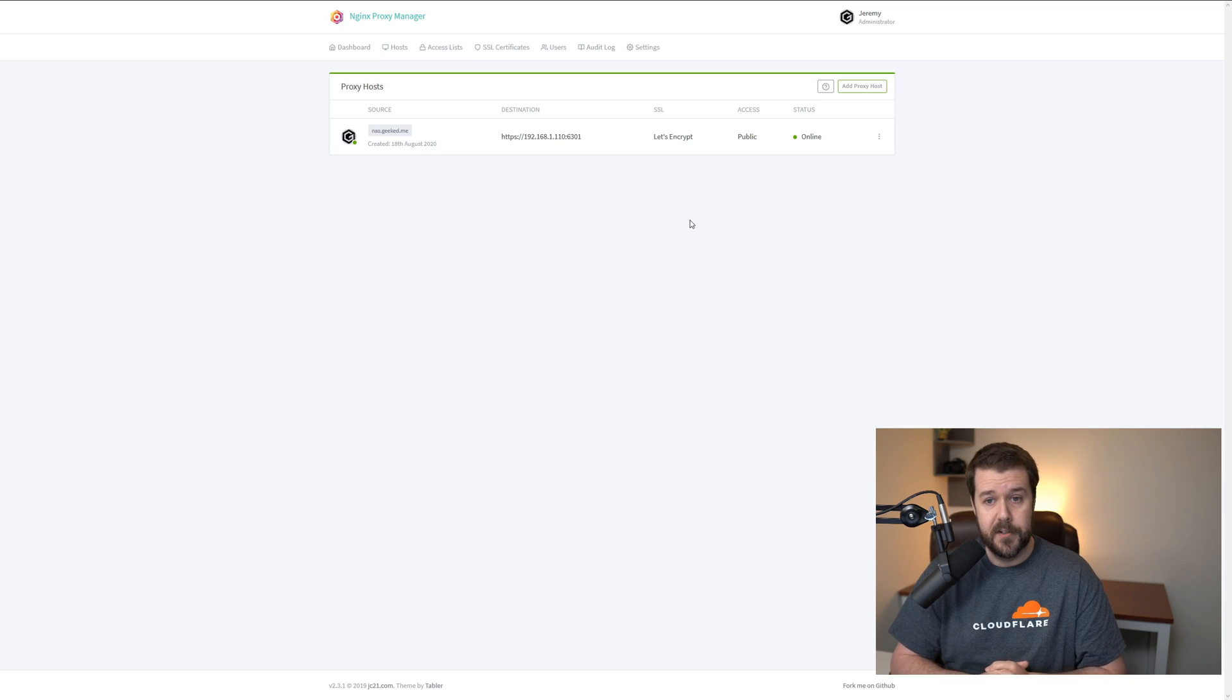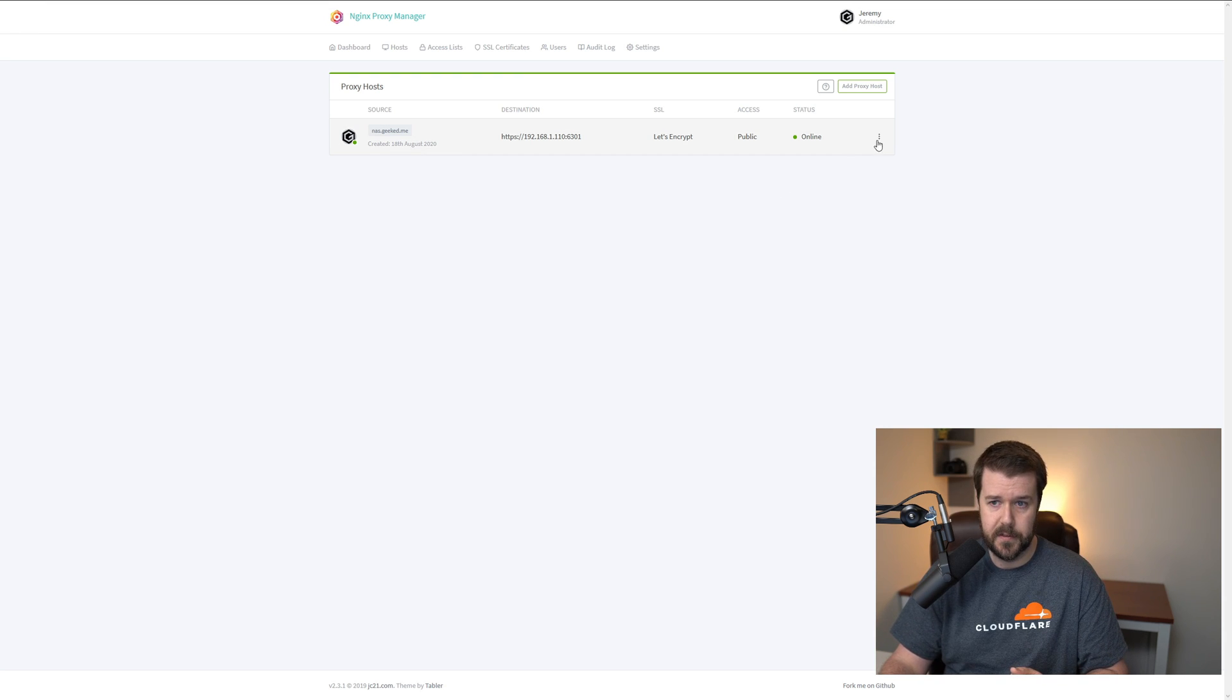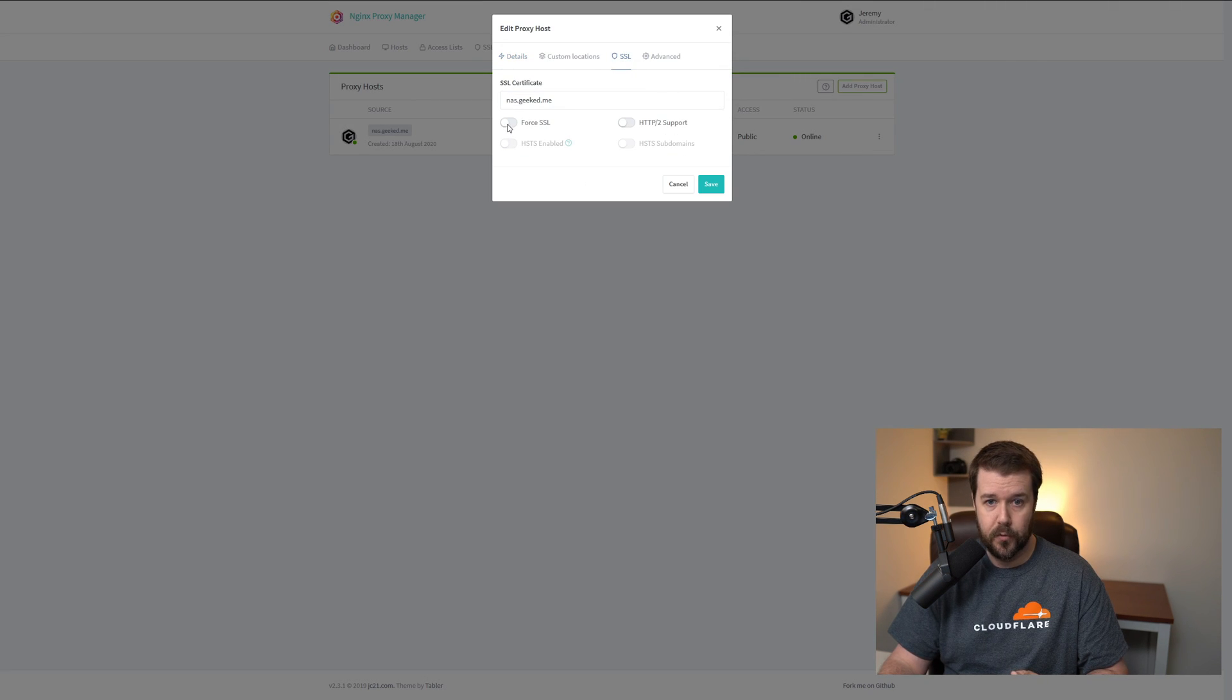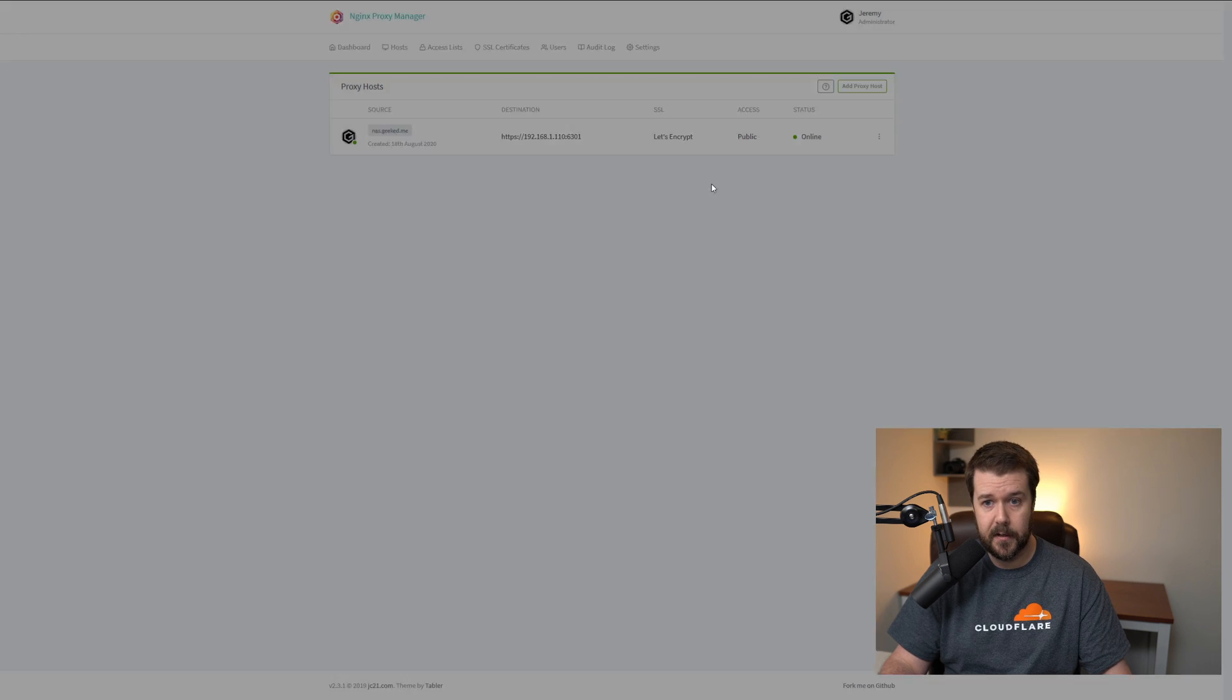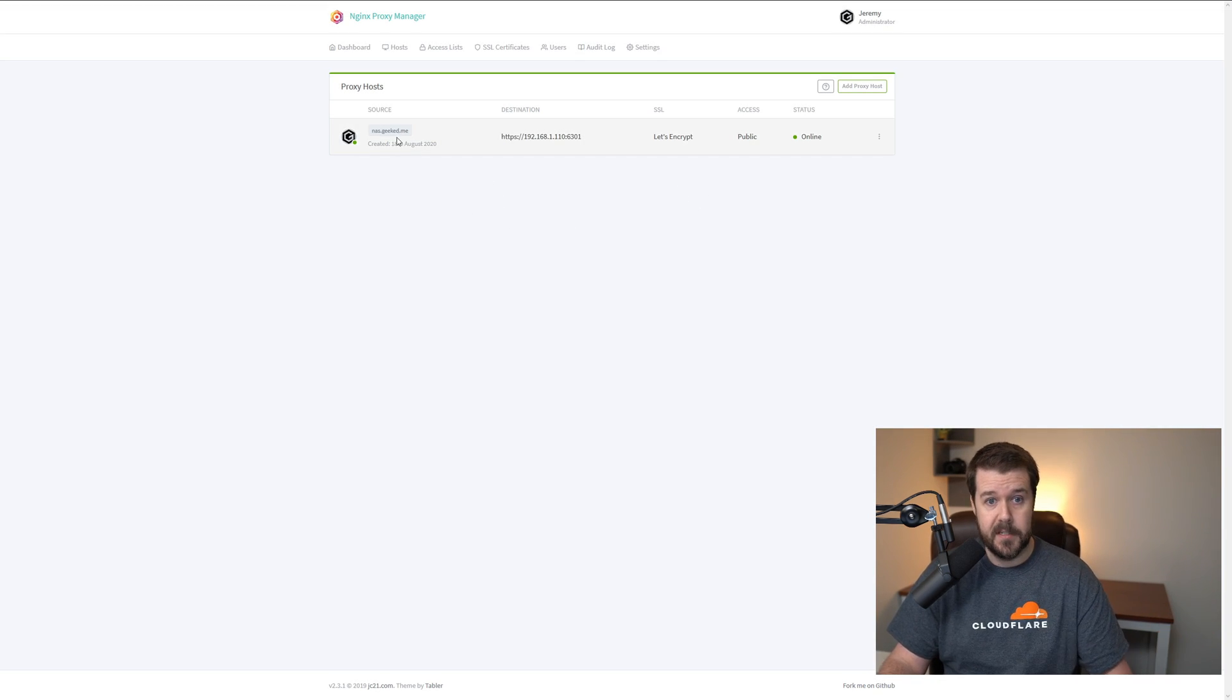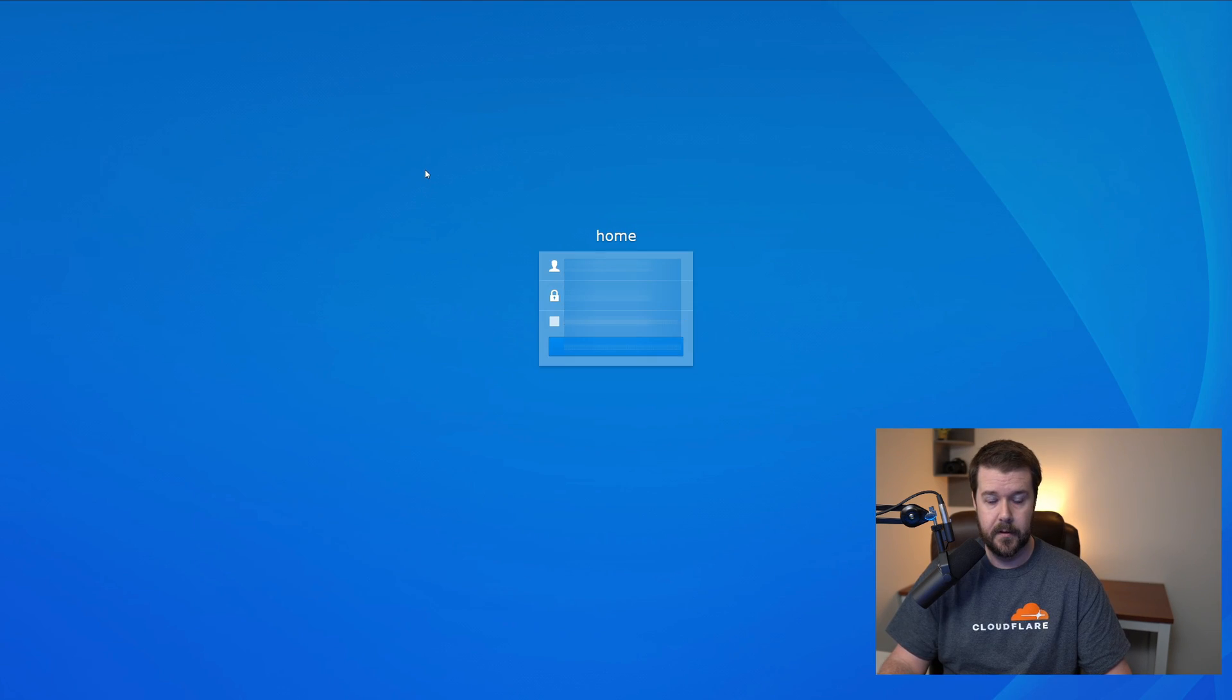This will take a couple seconds because Let's Encrypt needs to verify that it can see the traffic. Once it finishes, it will bring you back to the dashboard here where you can see your proxy host. Let's go ahead and make sure that it's secure. Sometimes this bugs out. You'll have to click on the little three dots and click Edit. Go back to SSL and make sure Force SSL is enabled because we want to make sure that it uses SSL every time that domain is accessed. Click Save again. Now we should be able to access our NAS by just clicking this proxy host here.